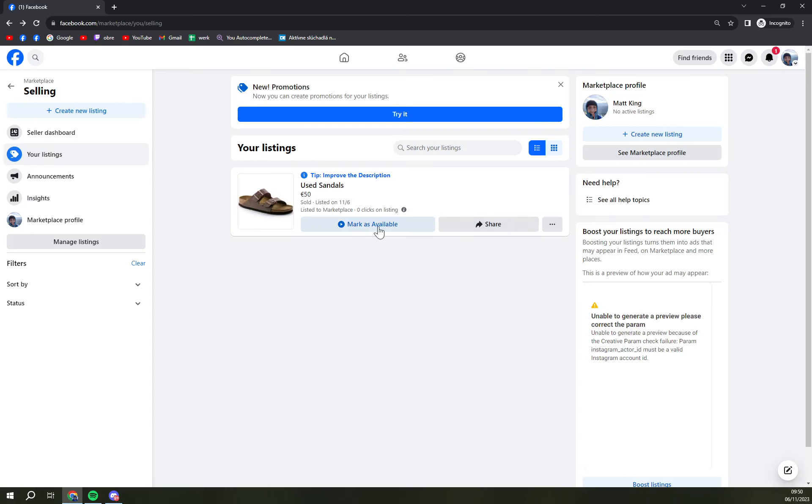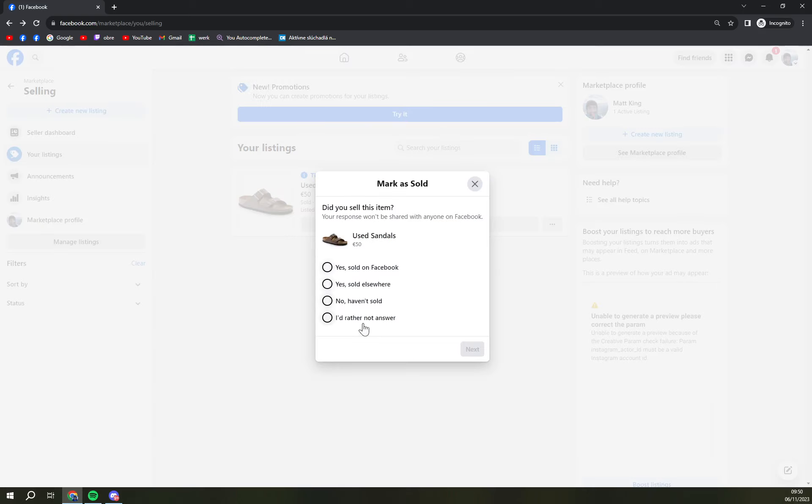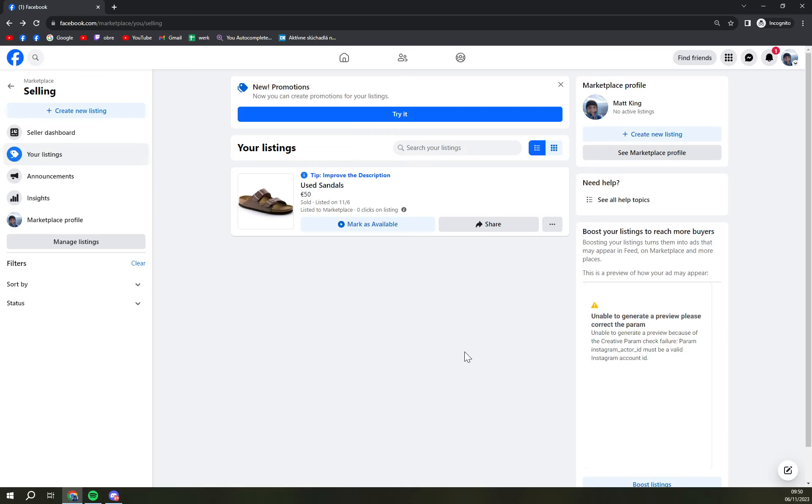You can mark it as available, so if I'm gonna click mark as sold, yes I sold on Facebook, you hit next, and those sandals are just closed. People won't find them in offers just like that.